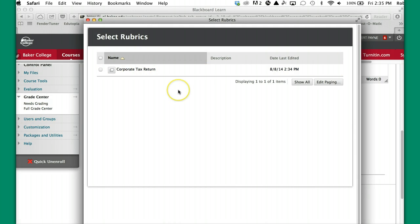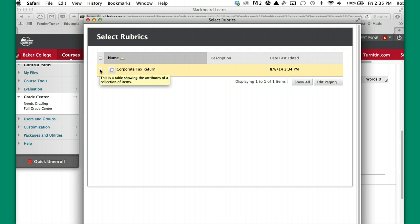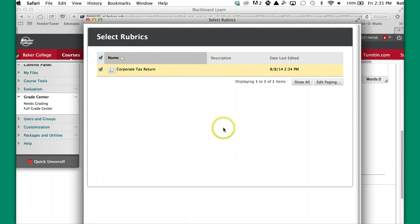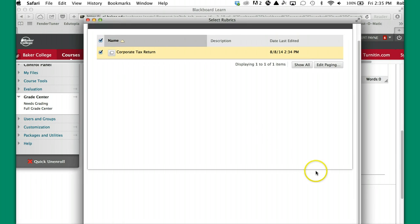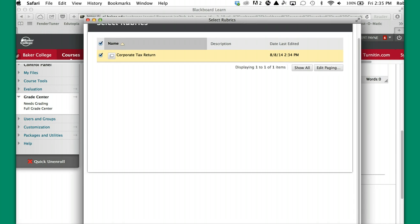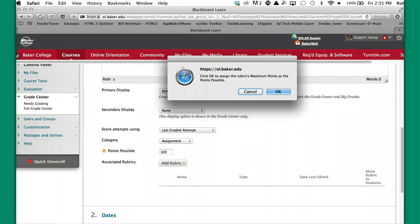And it shows a list of rubrics that are available. In this particular case, we only have the one that we just built. So we're going to just put a check mark into that box. And we're going to hit submit.